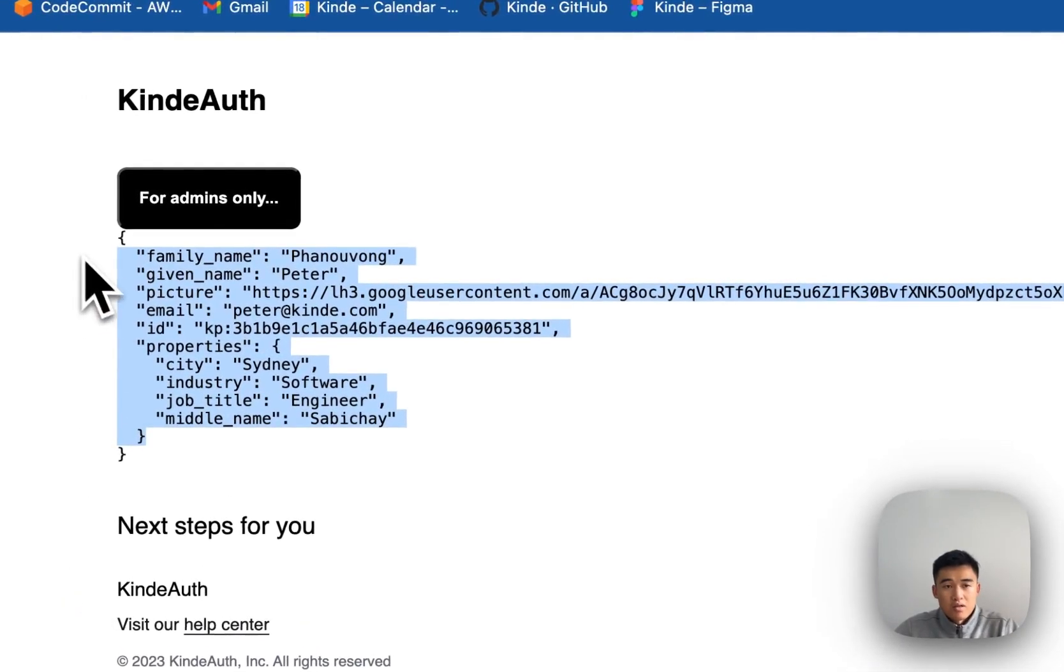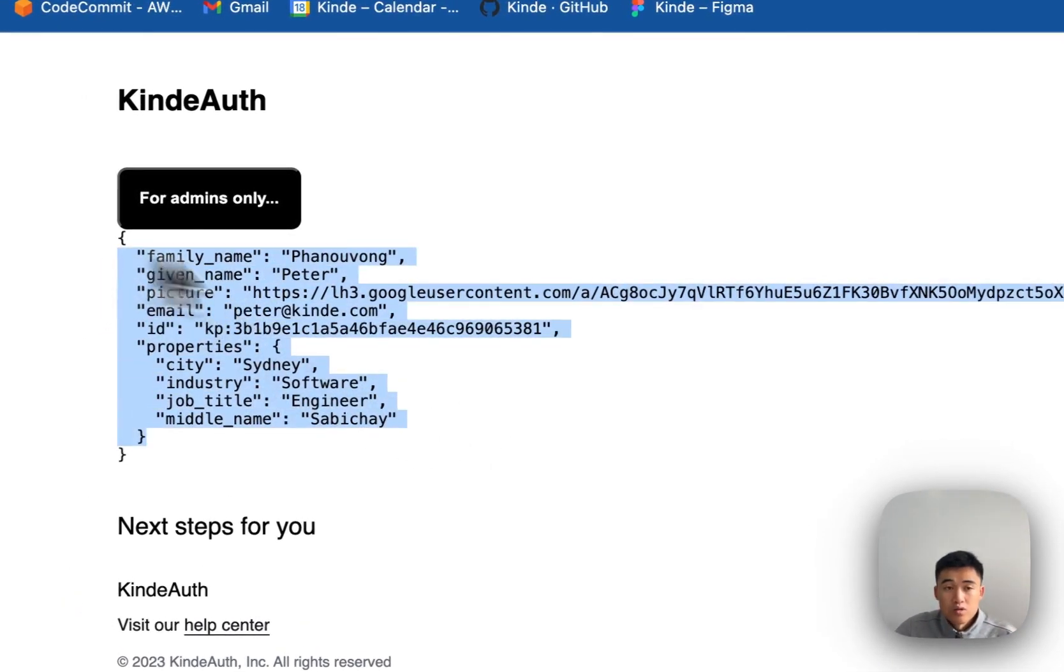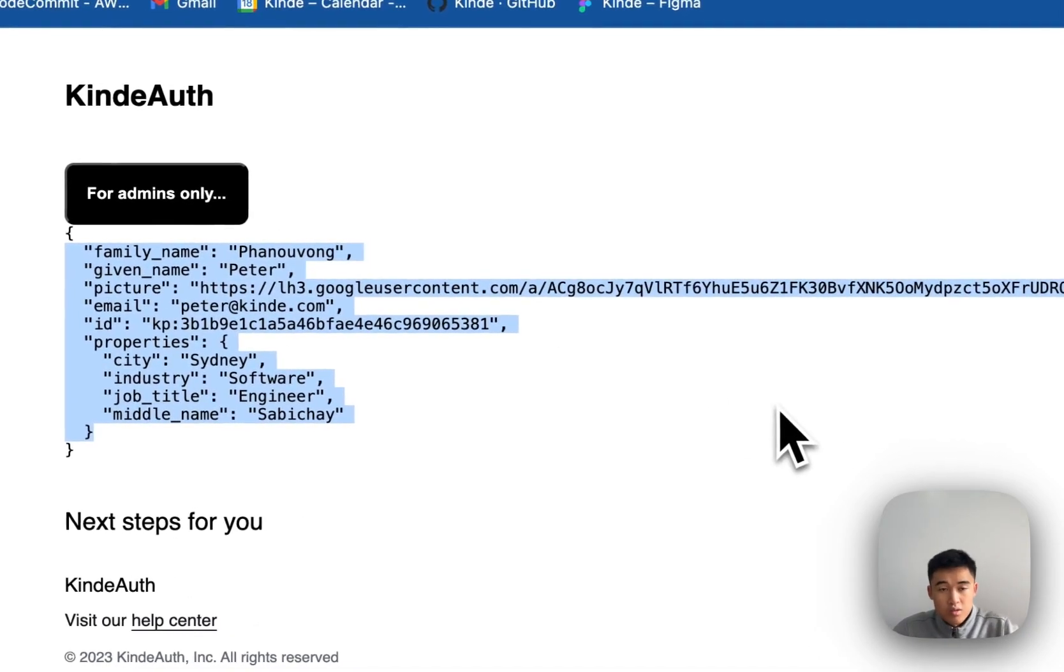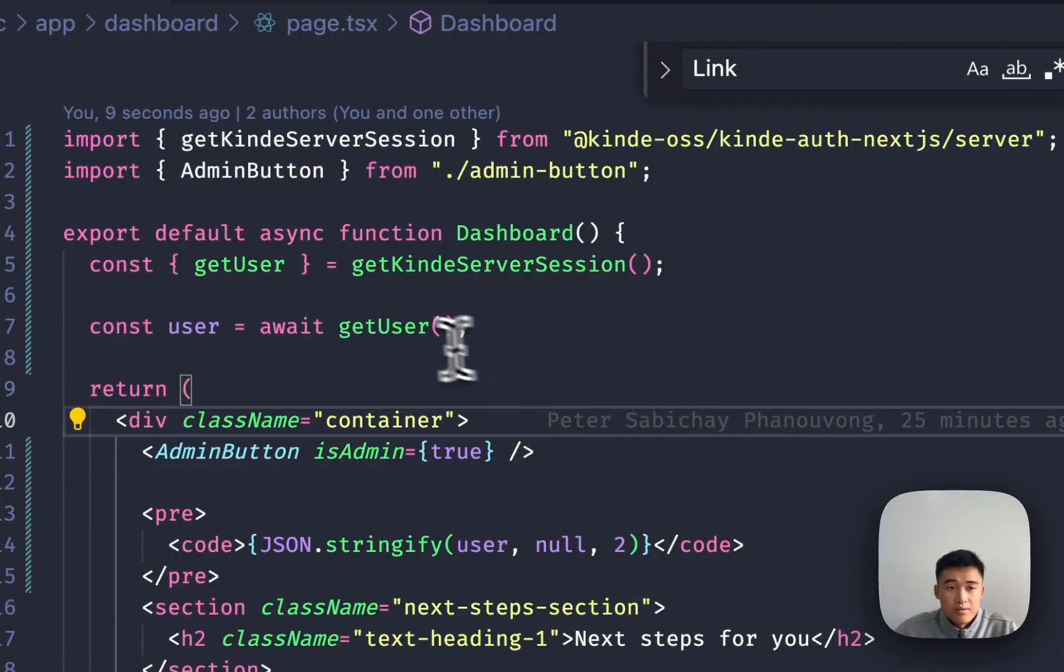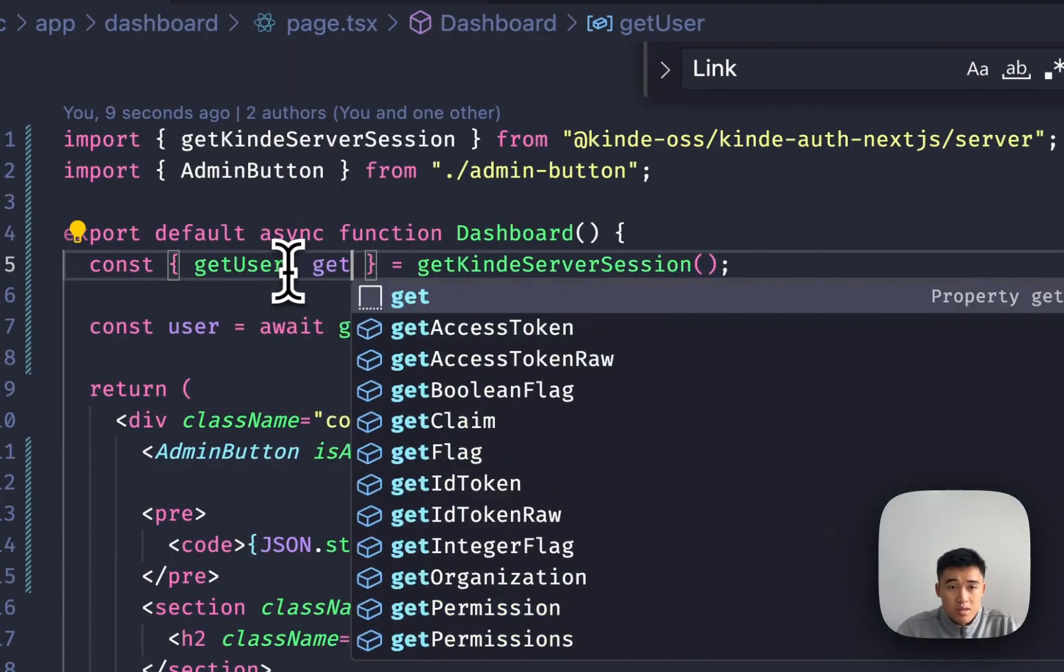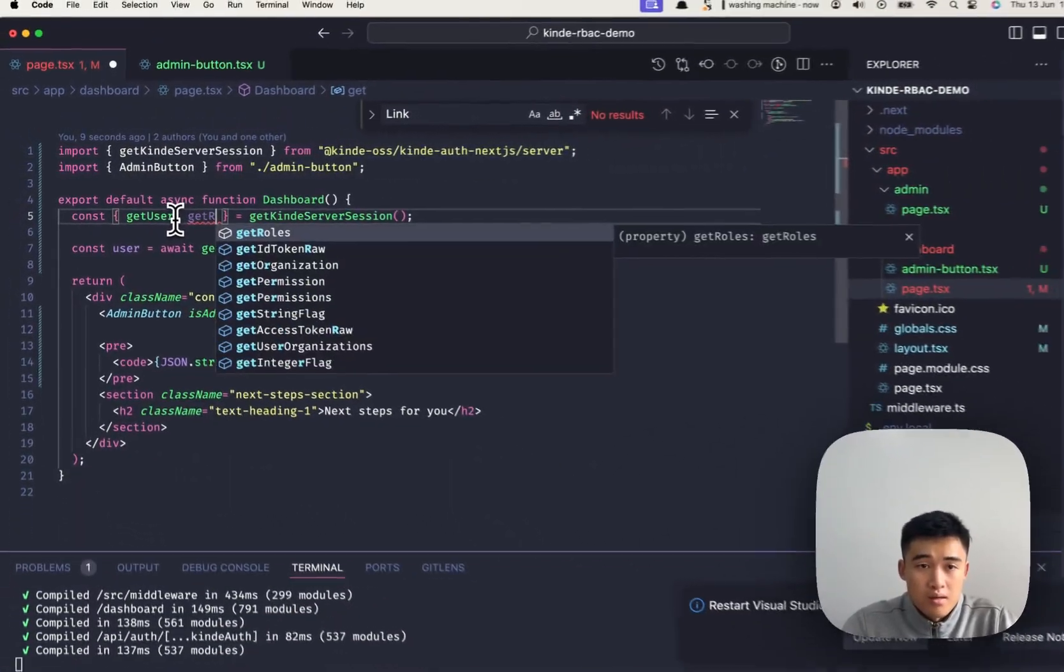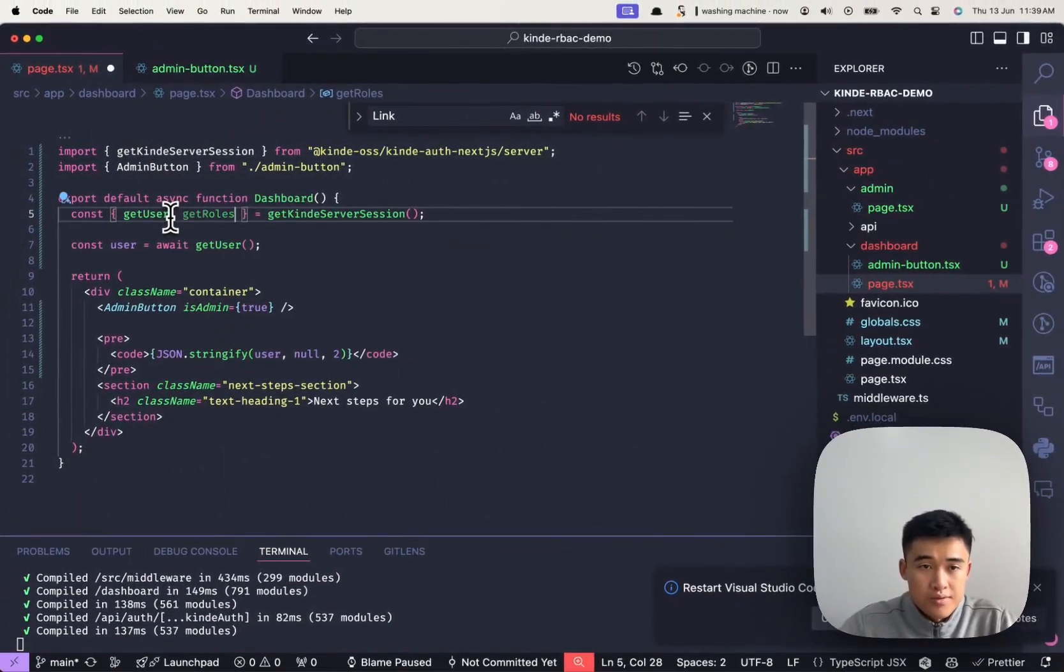Great. So if you have a look at the user here, there's actually nothing here about the user's role. So all we'll have to do is use this other function called getRoles.